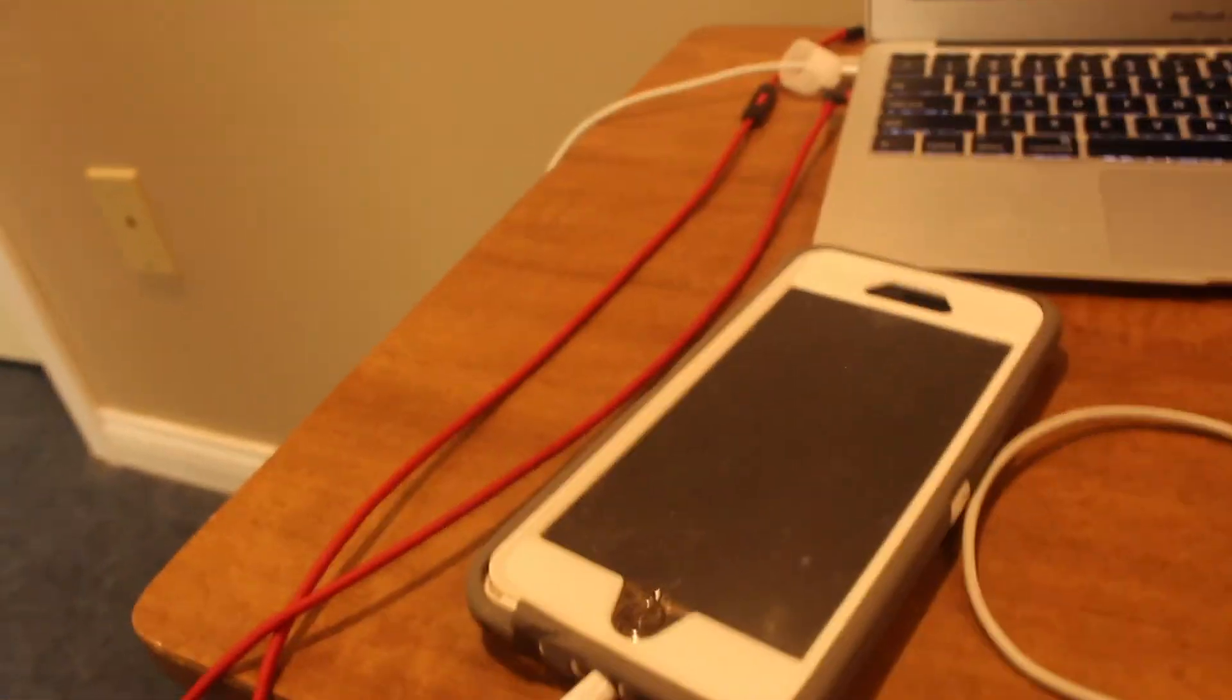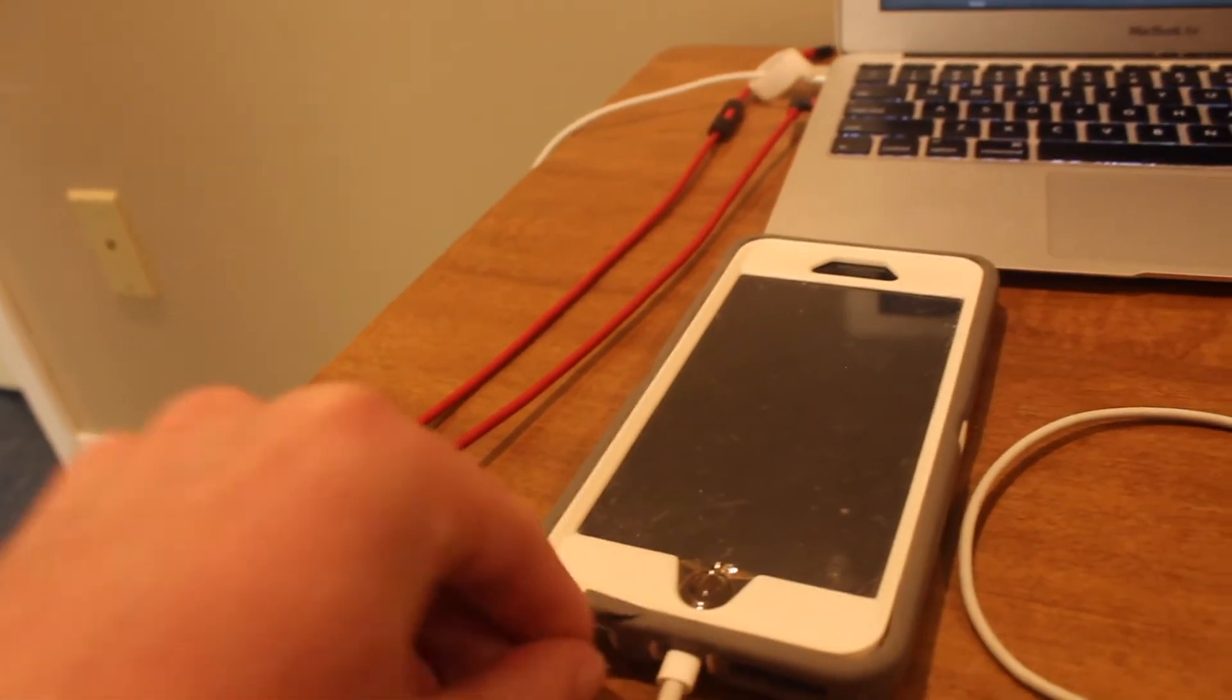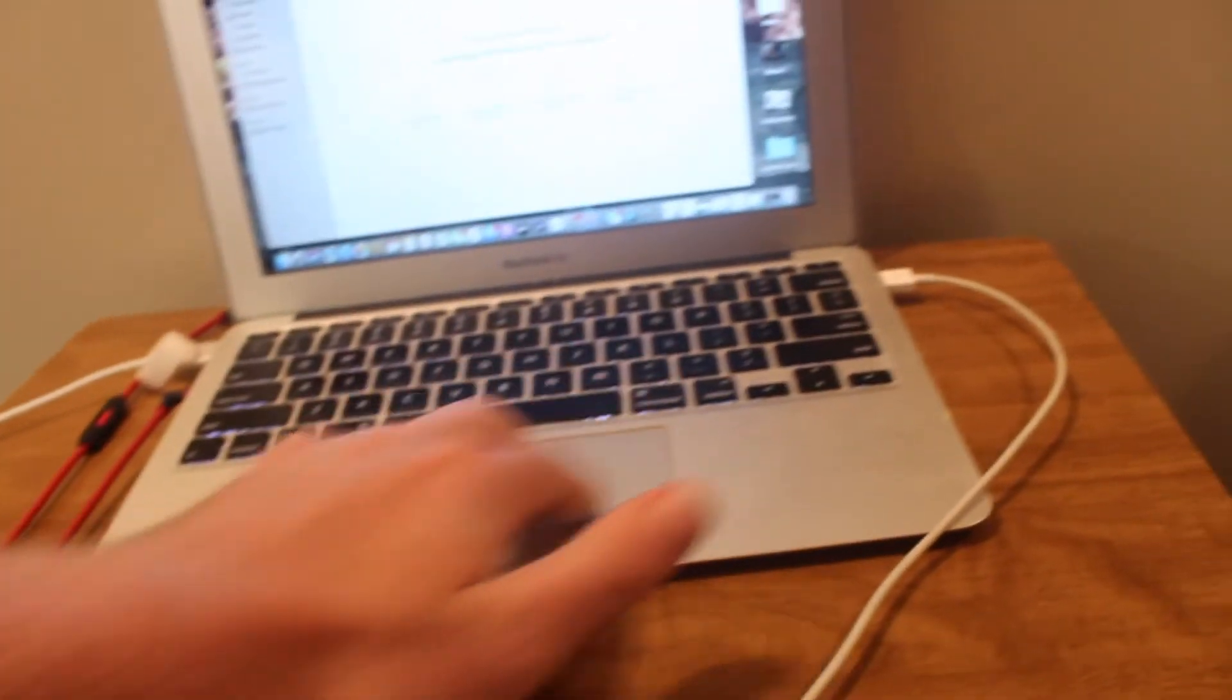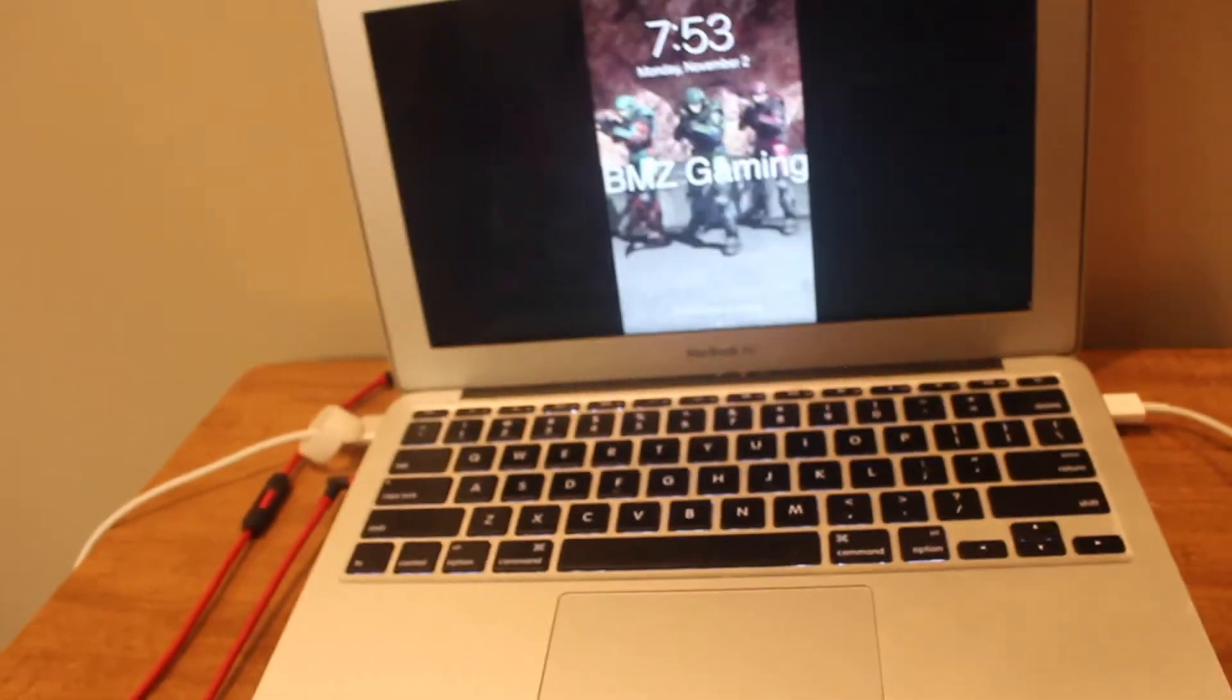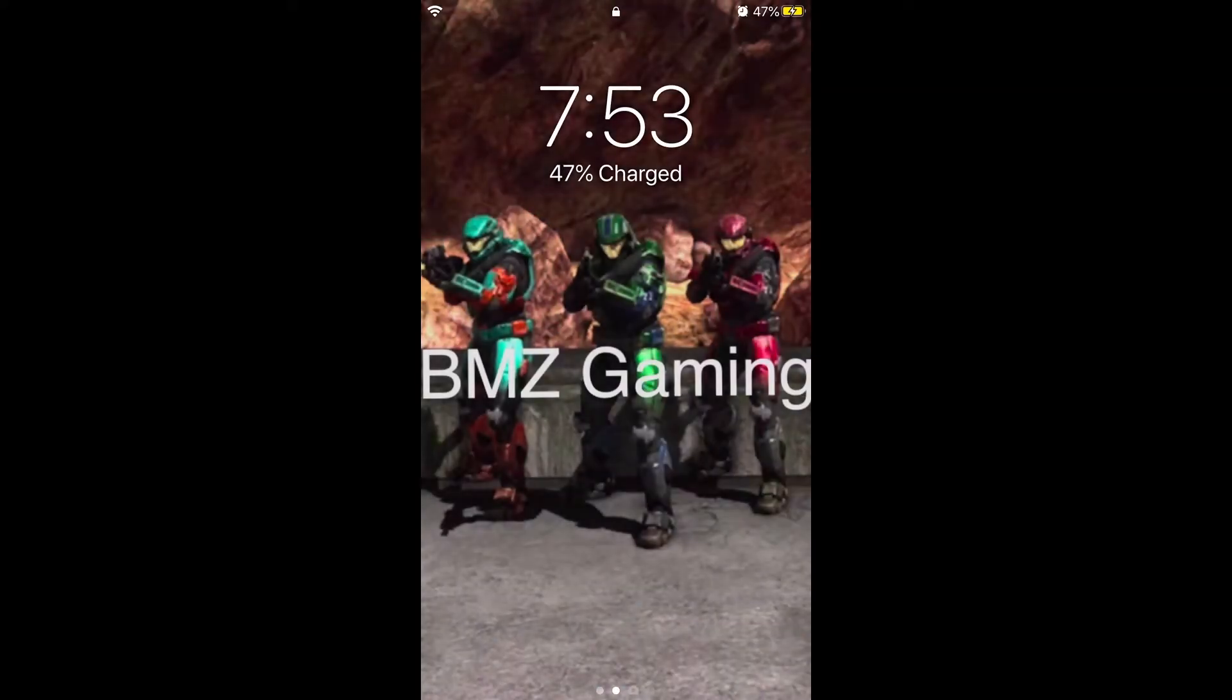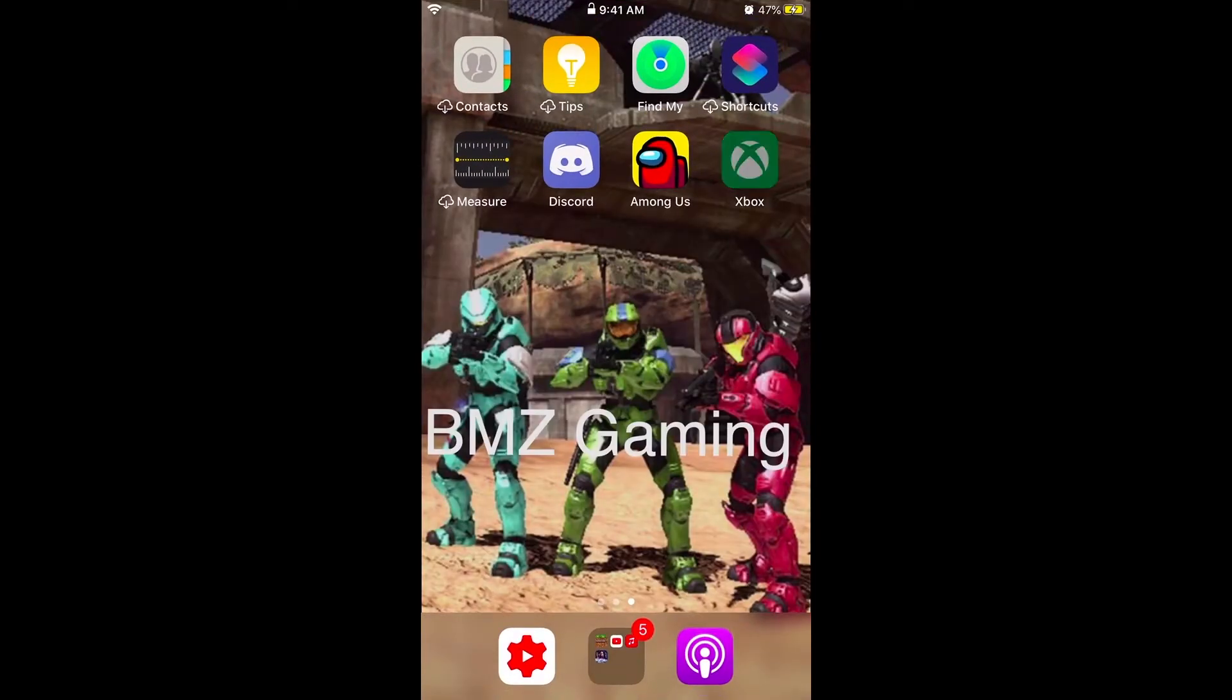All right, then it should power on and now it is streaming from your phone to your computer. After this, you're going to type in your password and go to your Xbox app.